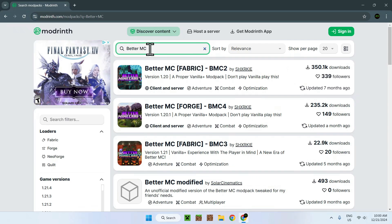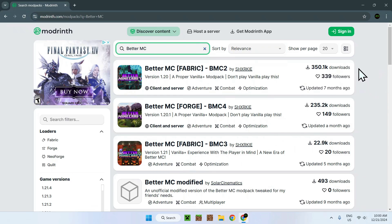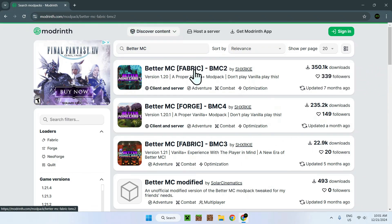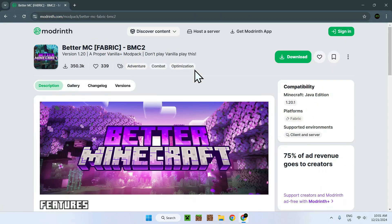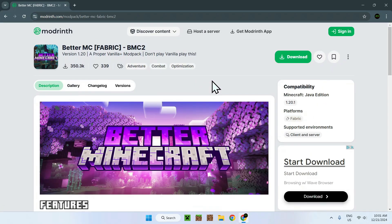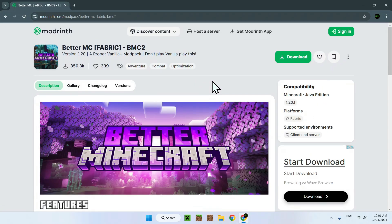You will have three different types of Better Minecraft, but I'll just be choosing the most popular one for this video. And once we're here, simply go to the versions tab.